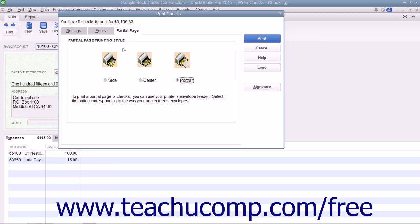After you have set the desired printing options for the checks, click the Print button at the right side of the Print Checks dialog box to print the checks. Before printing, note that the total number of checks to print and the total dollar value are displayed at the top of the Print Checks dialog box. This can be a great way to double-check the number of checks to print before actually printing.